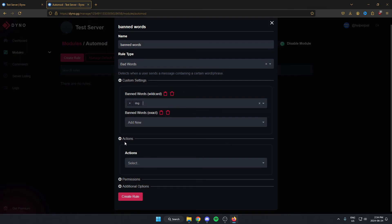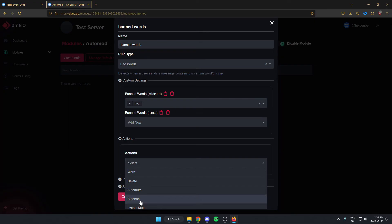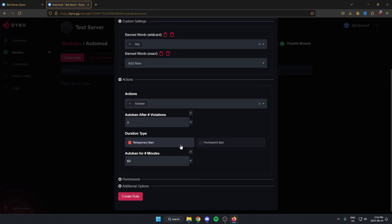After that we're going to go down to the Actions option. In the box here we're going to select what we want the punishment to be — I'm going to select Auto Ban. Below this there's the auto ban after how many violations setting, which is how many times someone has to say the word to be banned. By default it's going to be on three. Below this there's the temporary ban option and the permanent ban option, depending on what you'd like. Then below this, how many minutes the ban is going to be for.